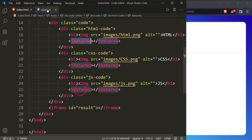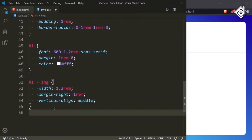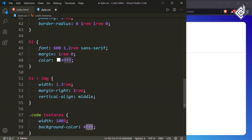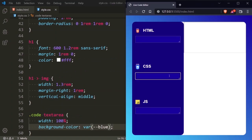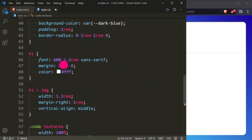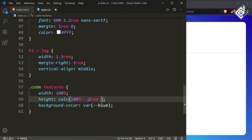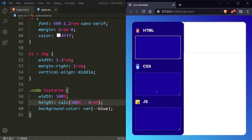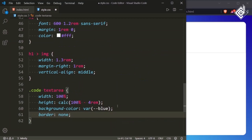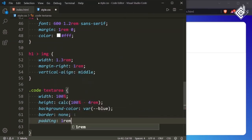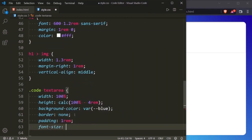Now let's style the textarea. For the textarea I want to give width 100%, background-color in that blue color, and height using calc — I am giving calc(100% - 4rem). The h1 heading has margin top and bottom of 1rem which makes 2rem, and the class code has padding 1rem which also makes 2rem, so adding margin and padding gives 4rem. Now in the browser you can see it's taking shape. Let's also give border none, padding 1rem, and font-size 1.1rem.